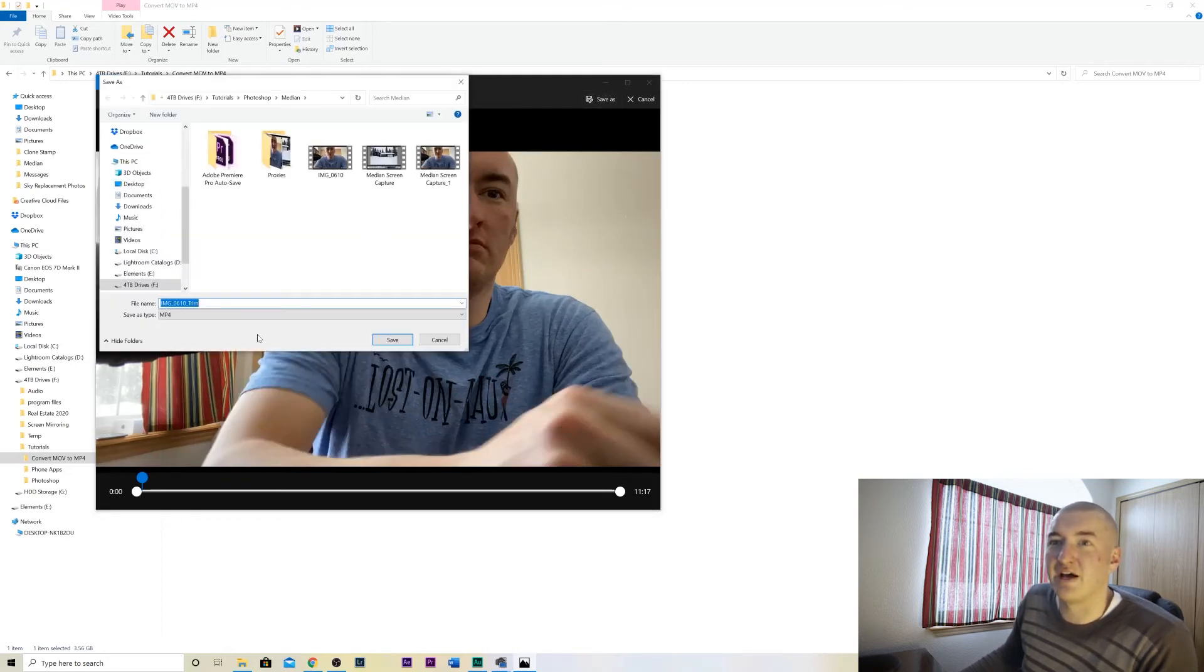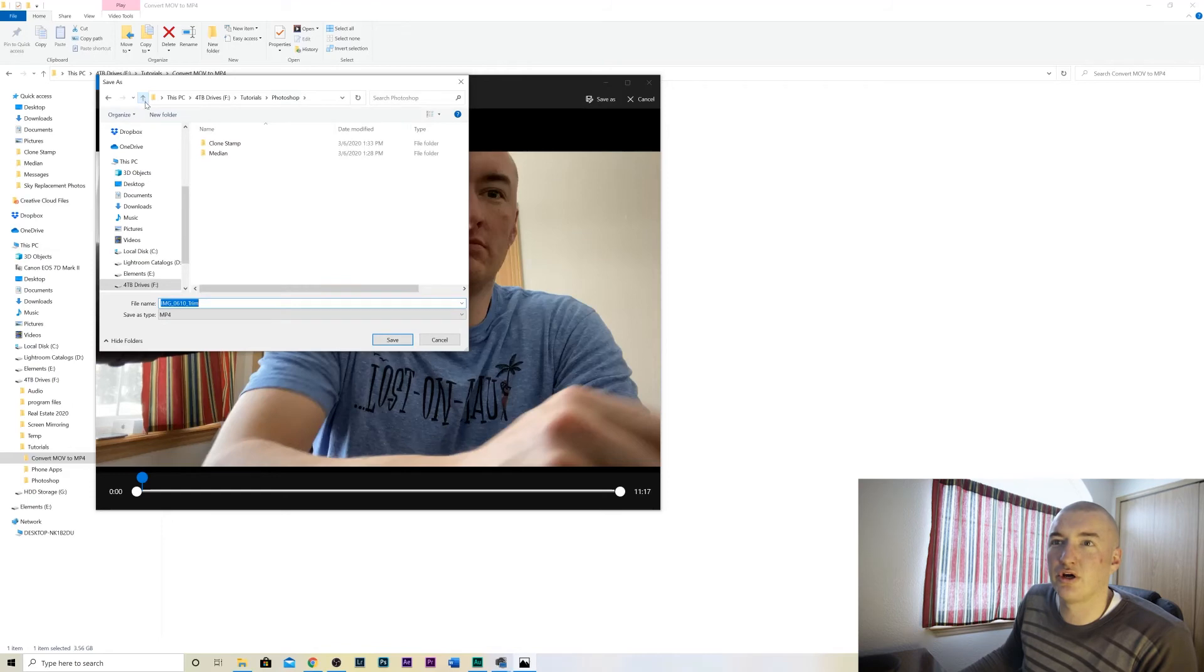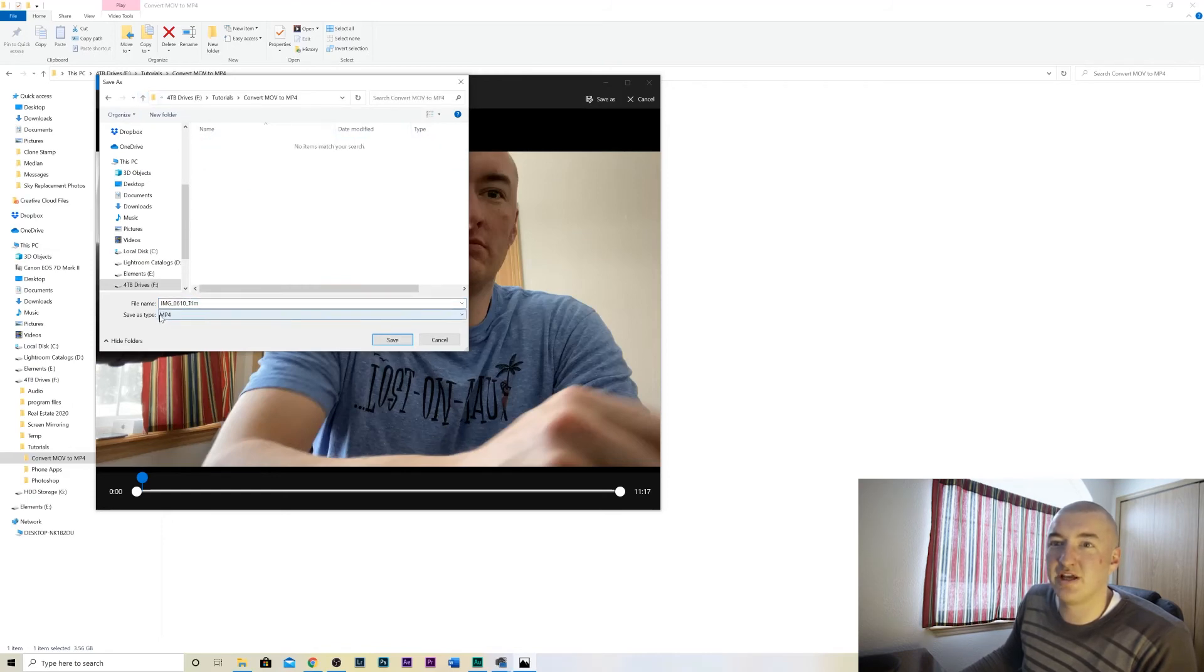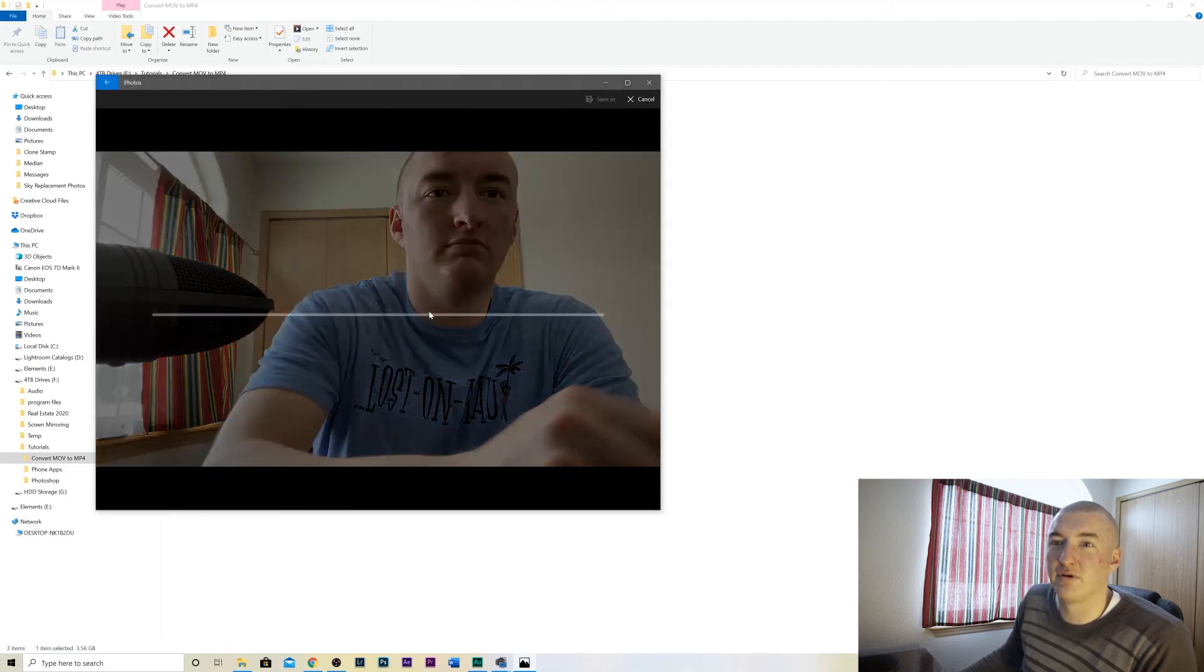You can save as. We're going to go save this up here. Save as trim. Save as type, MP4. Save.